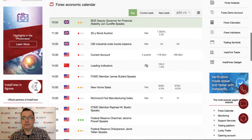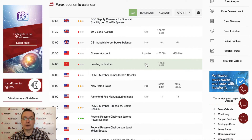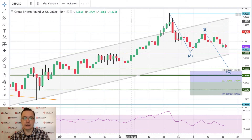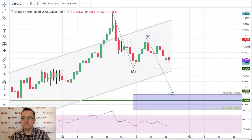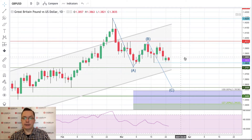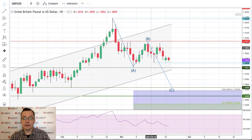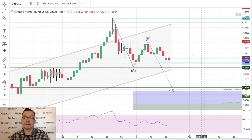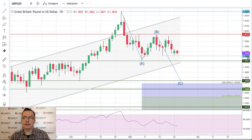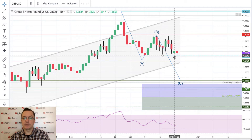Let's take a look at the British Pound. This is the GBP/USD daily timeframe chart and, as you can see, the market is following our scenario of an ABC correction to the downside. We are looking at the 1.3809 technical support, which is also an intraday support level.